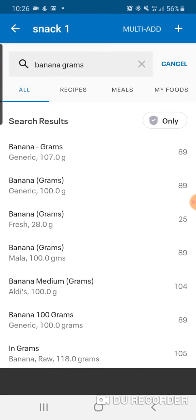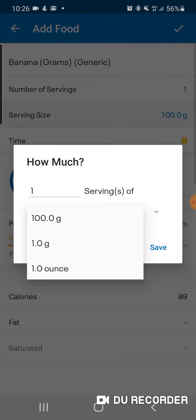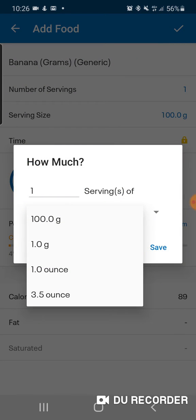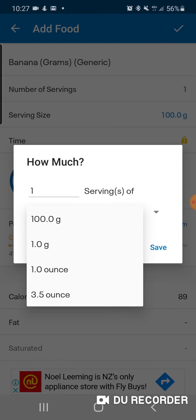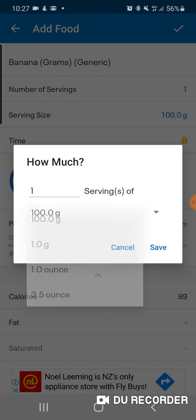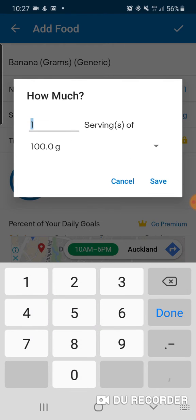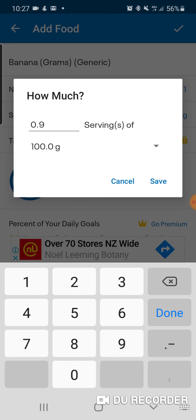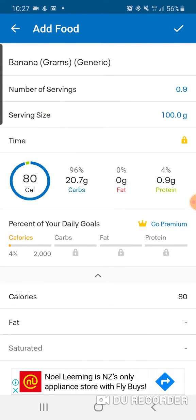Say there's 100 grams and those are the only options — one ounce, three and a half ounces, just 100 grams. How do you change it to 90 grams? You just change the number of servings to 0.9. That'll give you 90 grams, so you can see the number of servings and the serving size.